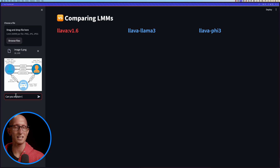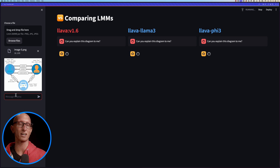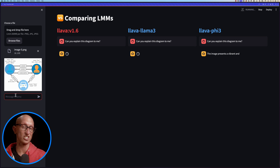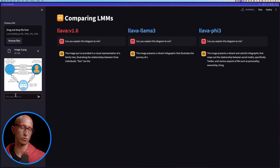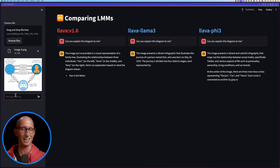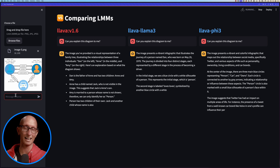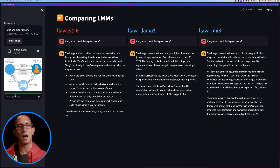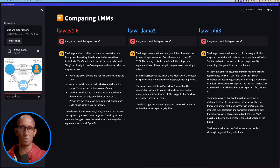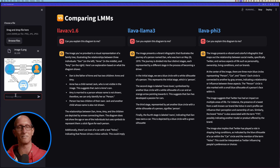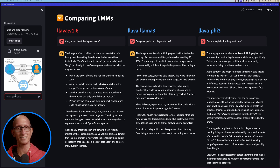Last test: can you explain this diagram to me? This is a diagram about a Neo4j graph explaining how the graph model works. None of them really understand it — none are able to make sense of this image. They probably haven't seen that type of image in their training data and sort of go off on a tangent, completely missing the point. In summary, they're quite similar to each other, but for code reading Lama3 and Phi3 are doing better than the initial Lava.